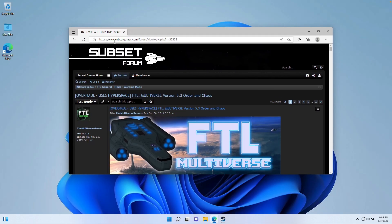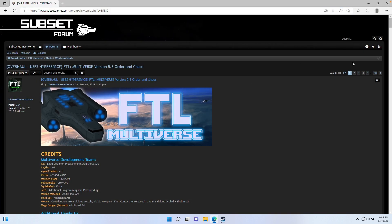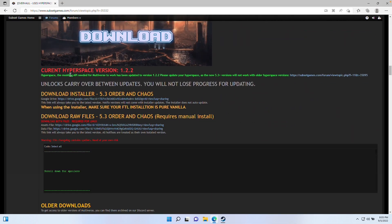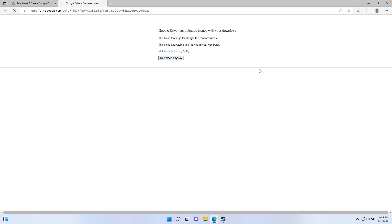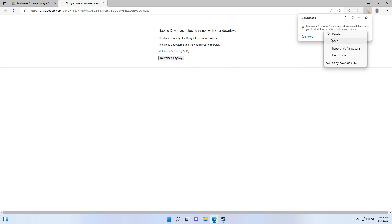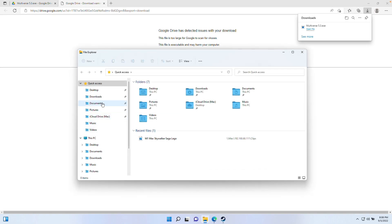Next, go to the Subset Games forum thread — I'll leave a link in the description — which contains the Multiverse installer. Scrolling down the first post, you'll find a link that says 'Download Installer 5.3 Order on Chaos.' Click the Google Drive link there containing the latest version of the mod, then go to the top right and click Download, and press Download Anyway. That downloads a 659-megabyte mod file. Once downloaded, Microsoft Edge may ask if you want to keep it — press Keep, then Show More, then Keep Anyway.